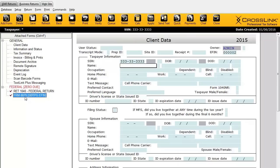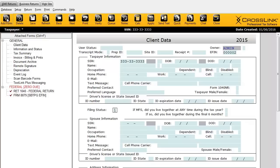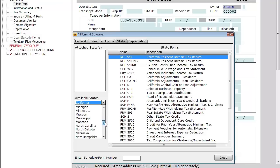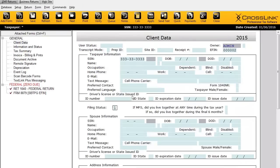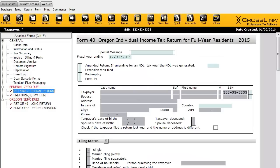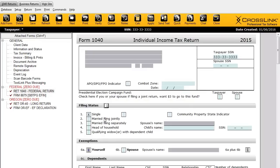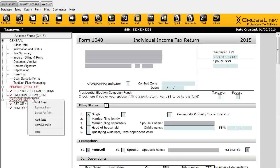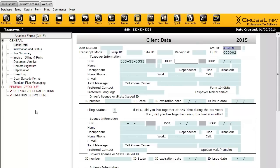Those pop up automatically as soon as you create a new return. If we add any states — I'll add Oregon as an example — you can see Oregon's forms appear below the federal section. If you want to jump to a particular form, you can just double-click on it and it takes you right there. You can also delete any form by right-clicking and choosing Remove Form, or in the case of states, right-click on the state itself and choose Remove State.